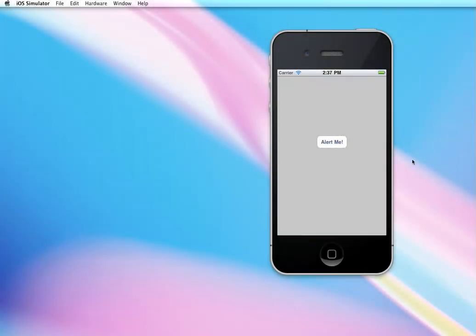Okay, so in this video we're going to look at creating an alert. An alert pops up on the screen with a message. Here's a sample: we're going to have a button on our screen that you'll tap and it'll pop up an alert box.